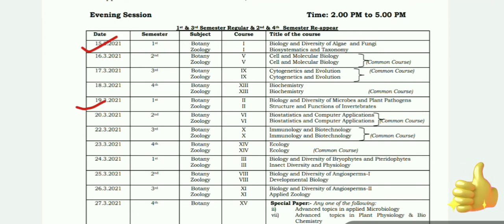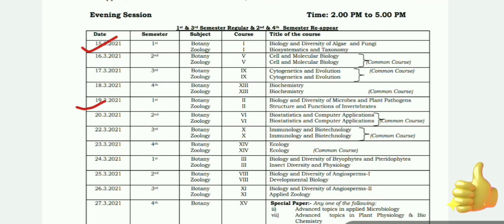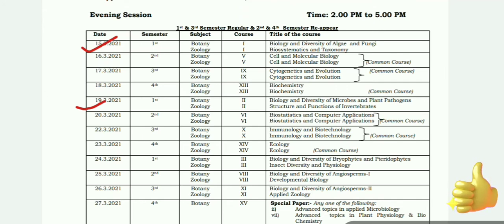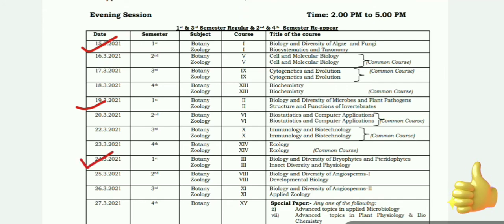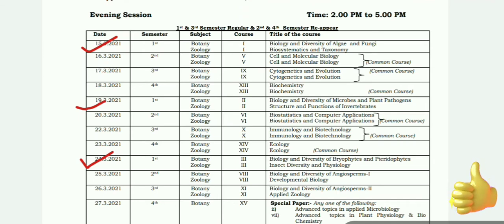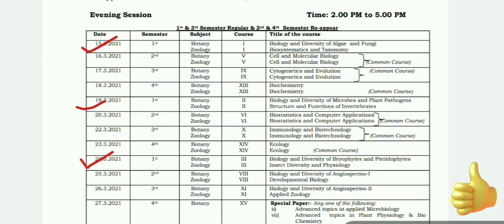The next exam is on the 24th, with another three-day gap. Botany covers Biology and Diversity of Bryophytes and Pteridophytes. Zoology covers Insect Diversity and Physiology.